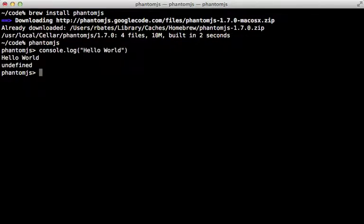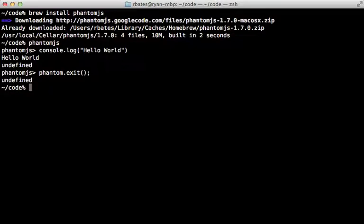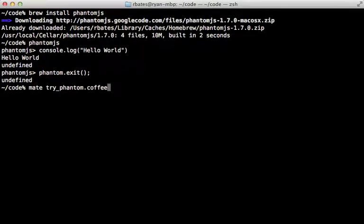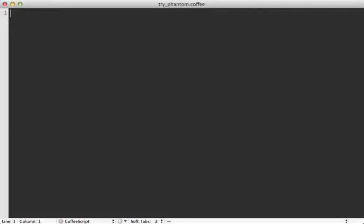We can do a console.log to print out a message. However, interacting with it further from here is a little bit cumbersome. So I'm just going to exit out of this. And then we can actually create a script for it to run. Let's call this try phantom. And we can either make this a JavaScript file or CoffeeScript, which it supports. I'll use CoffeeScript here since that's my preference.